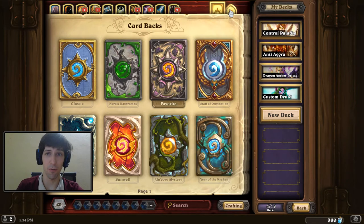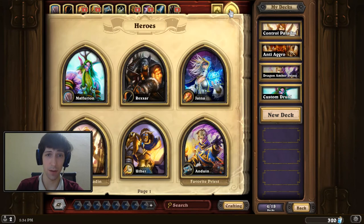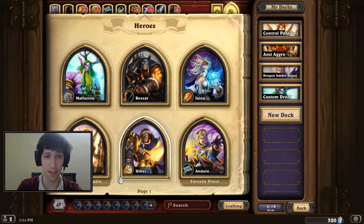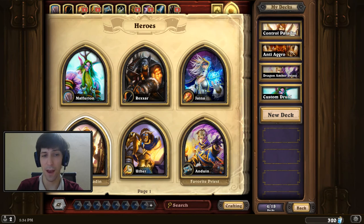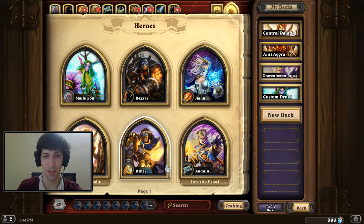If we go over here to the right, you can see each of the different classes. You can see here I have favorite paladin set, favorite priest set.